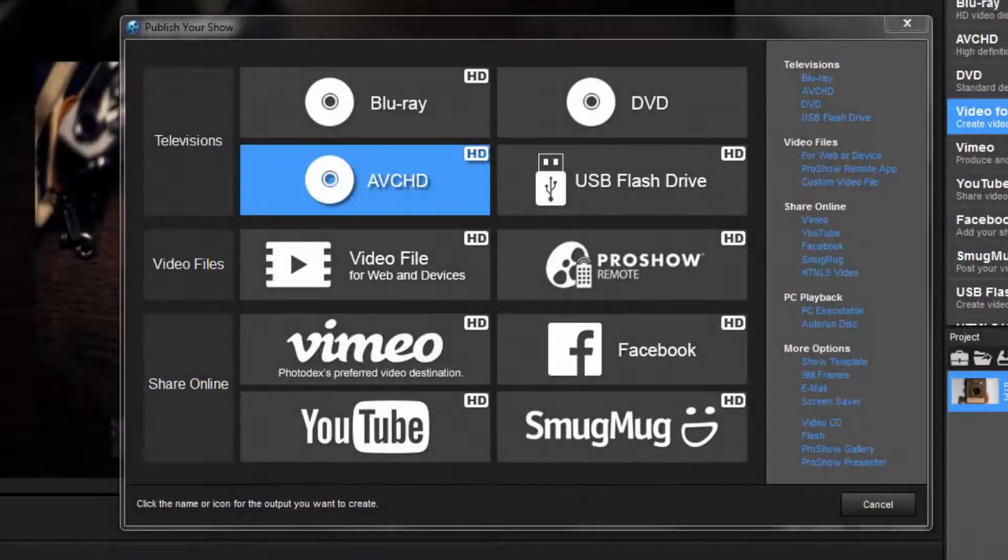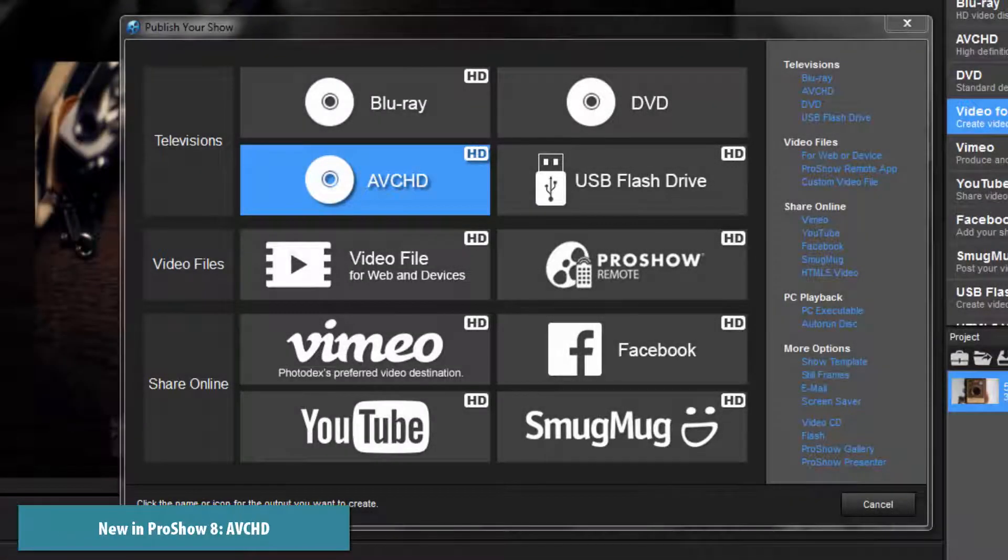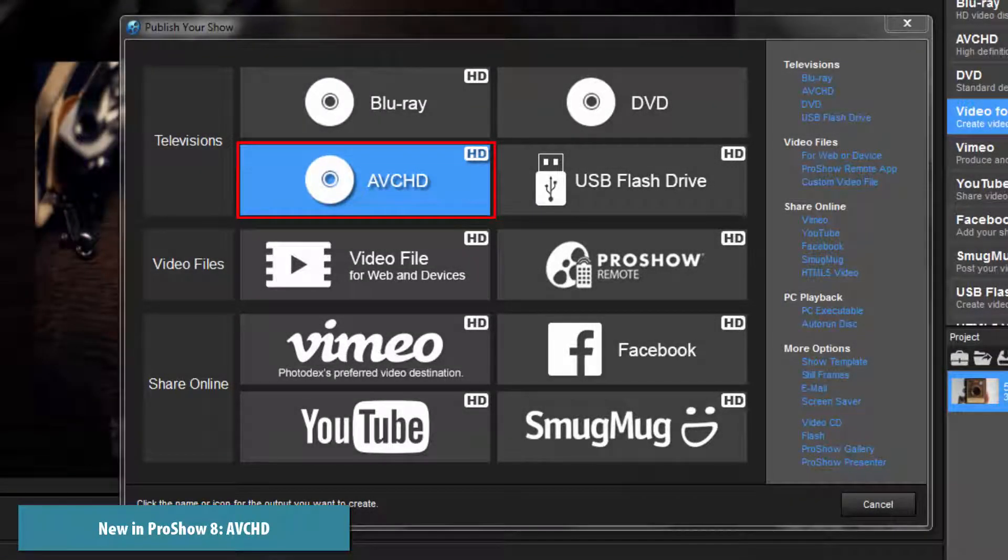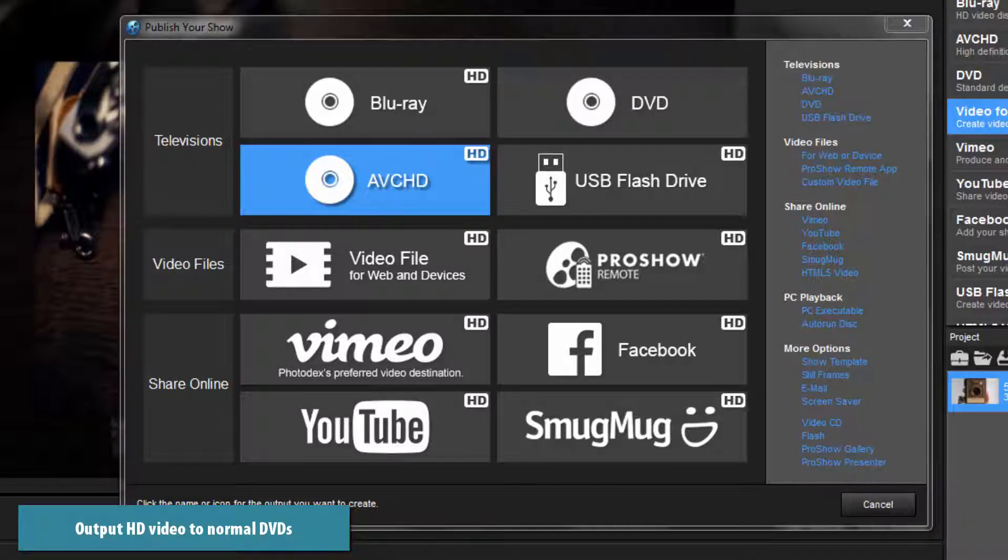New in ProShow 8 is an output option called AVCHD. With AVCHD, you can make HD videos using normal DVDs.